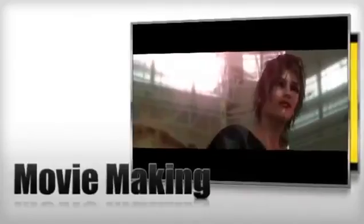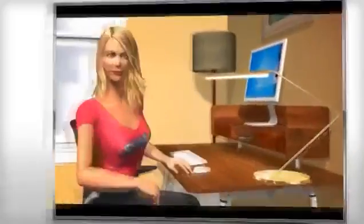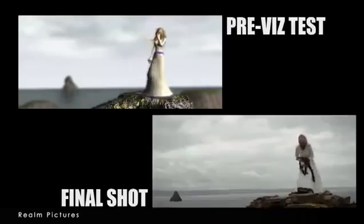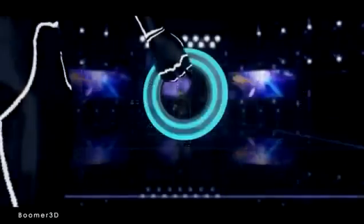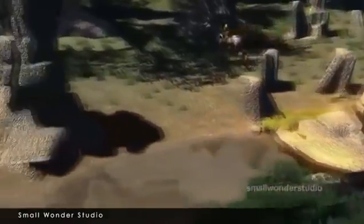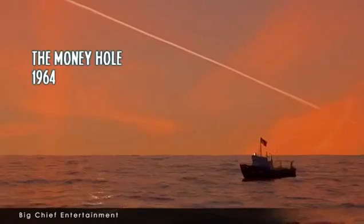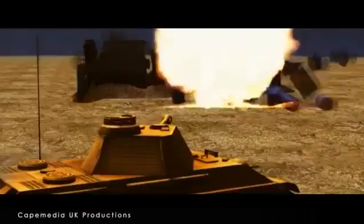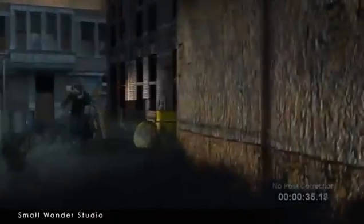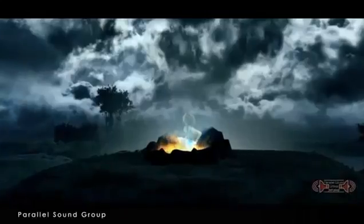Besides all of the beginners that are enjoying iClone, there are also many veterans from different industries like TV broadcasting, movie making, or education, that have created amazing works with iClone. iClone 5 has been proven as the fastest and most productive 3D animation tool. So take the first step towards animating your story — the possibilities with this all-in-one animation studio are endless.